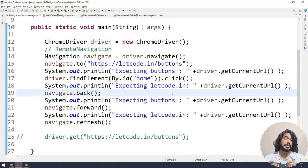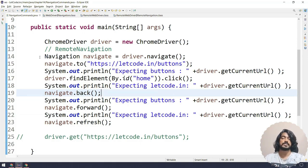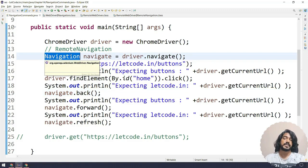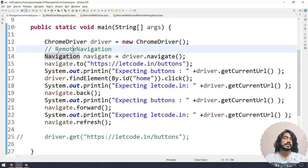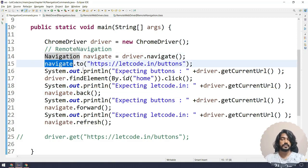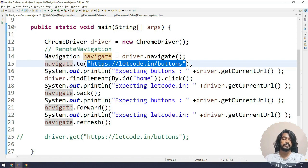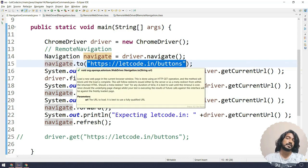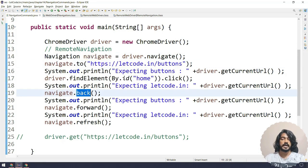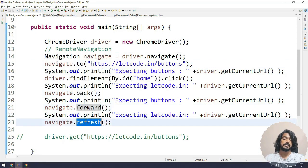And within that we have few functions like 'to' which internally calls the get function, and we have the back, forward, or the refresh. So we mostly have four.